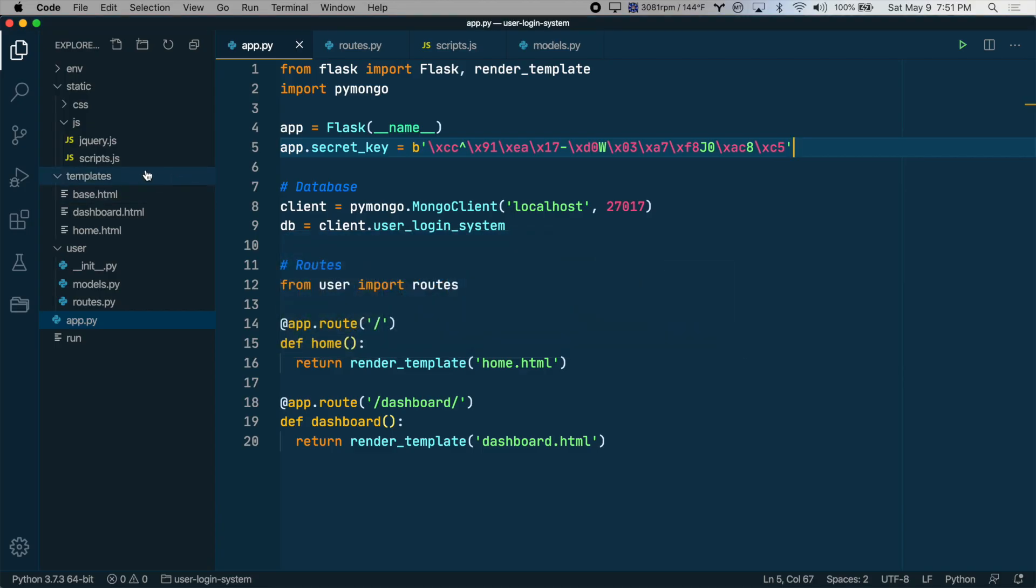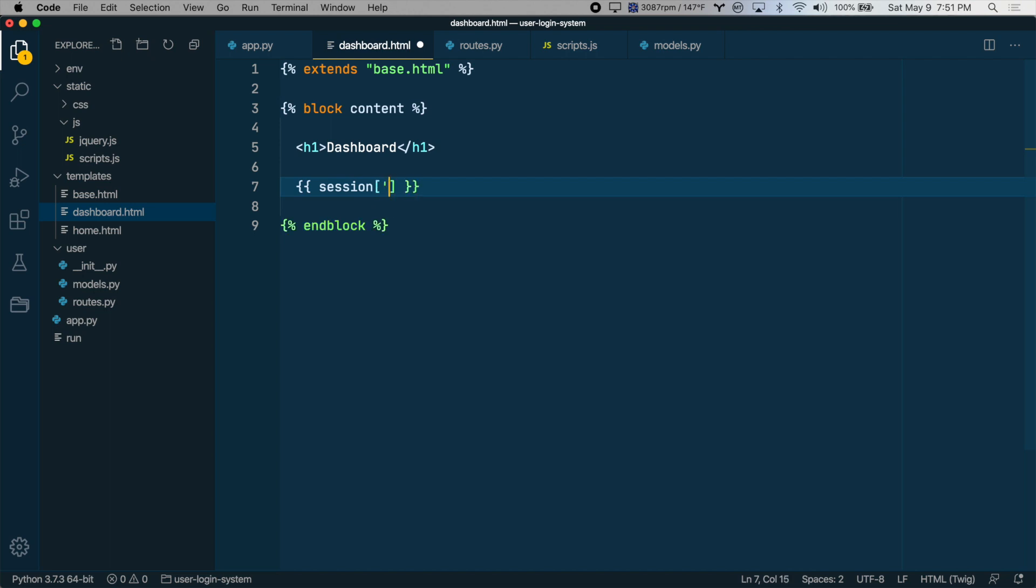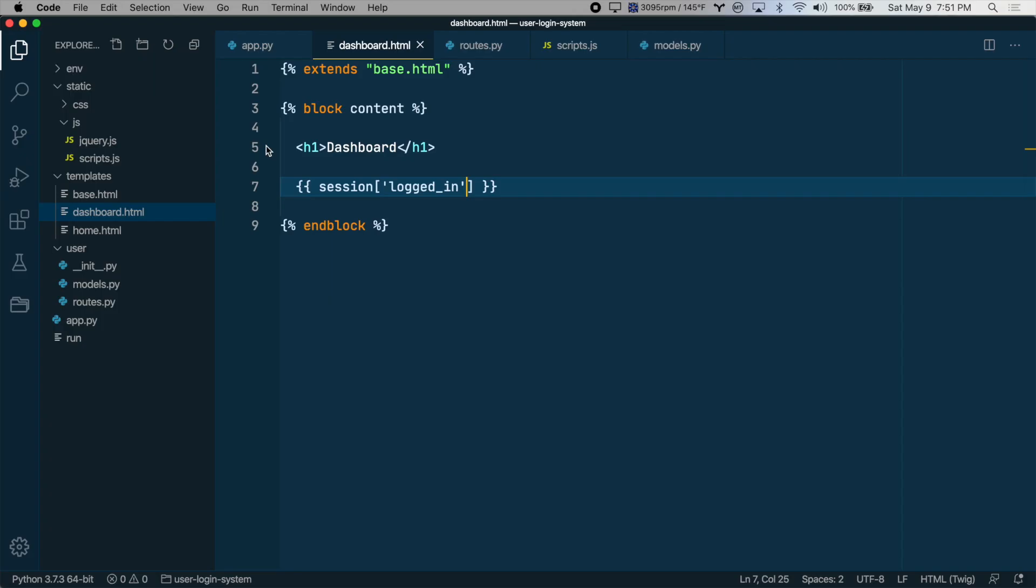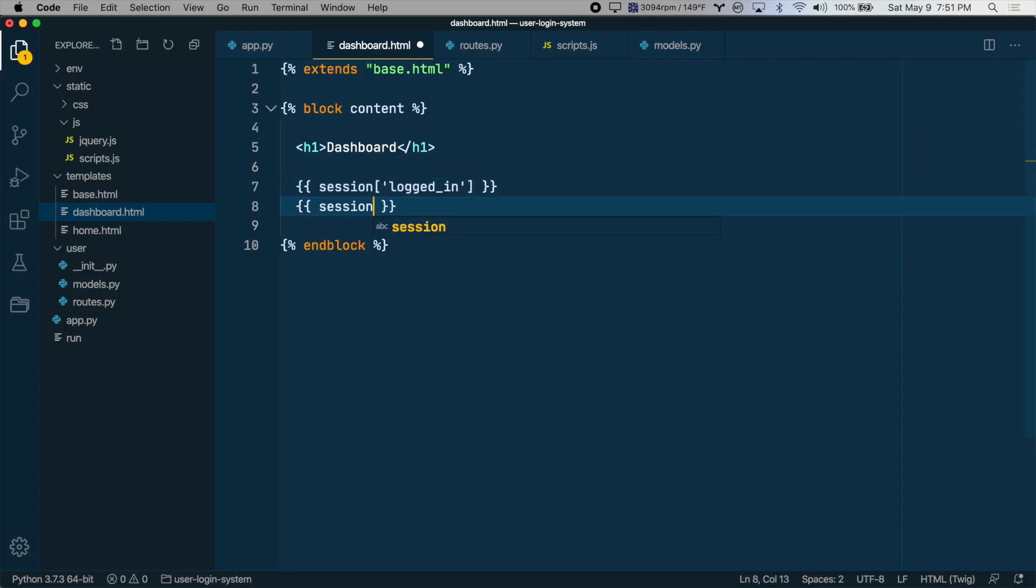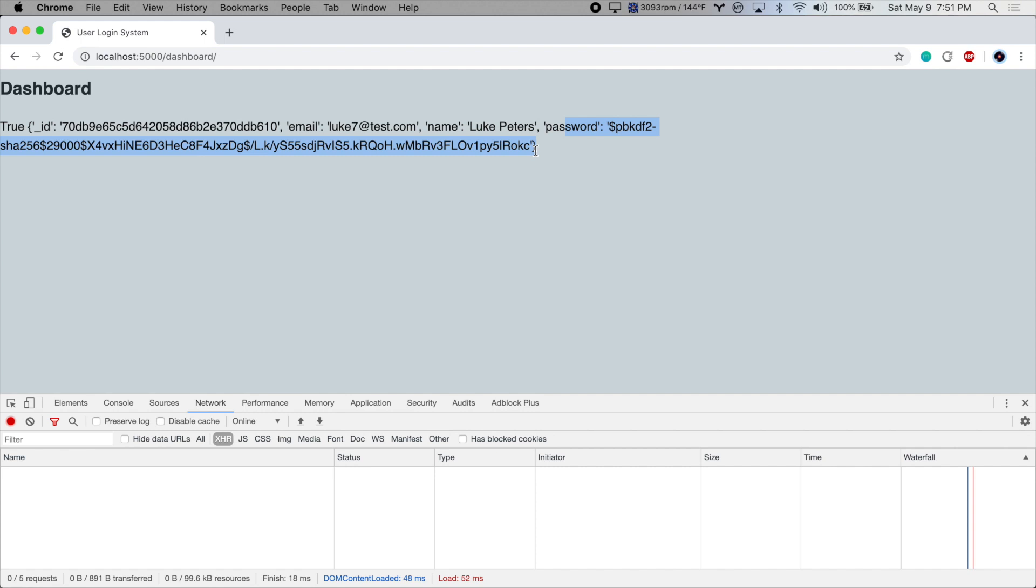We'll go to dashboard.html and let's just output the session data here. We'll say session.logged_in. Let's see what this says. True. Cool. Let's do session.user, just output the whole user object from the session. And there we go. We have the ID, the email, the name, the password. We probably don't want the password in the session. So let's remove that.